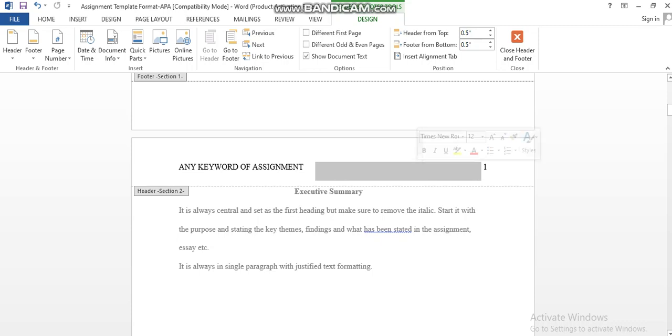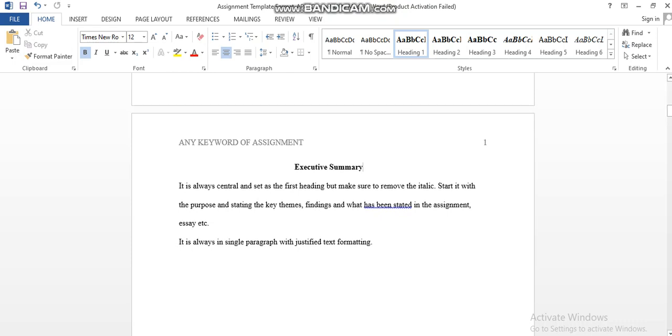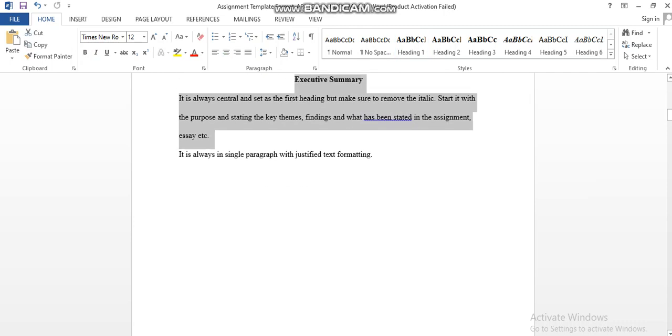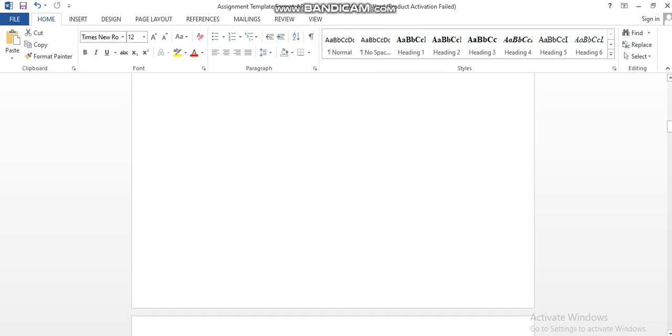This is the space that must be there. You can press Tab in order to put a space. Then you need to save and go to the page. Here, if your assignment has an executive summary, you need to add it here. If it doesn't, then you can delete this section and skip it.